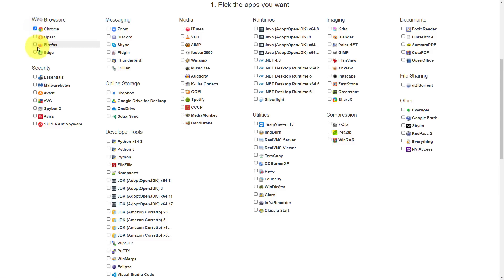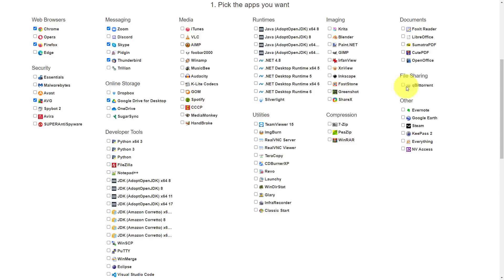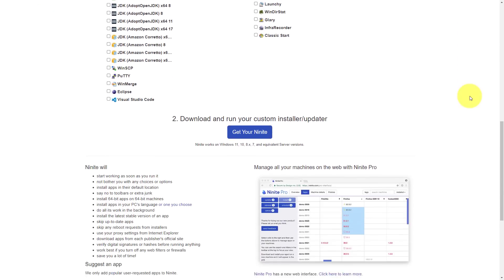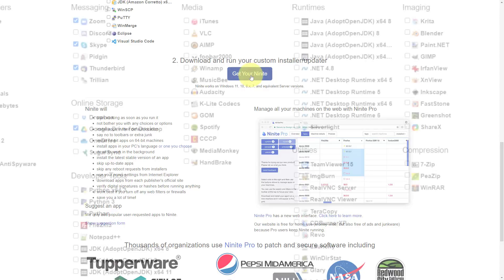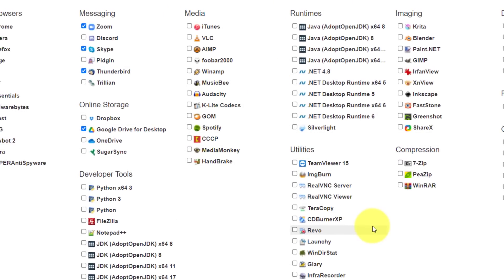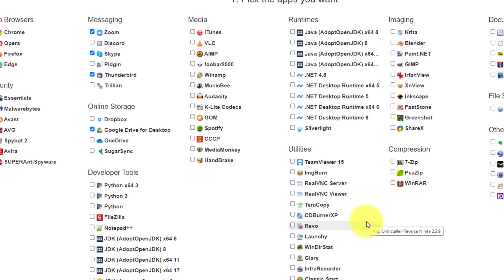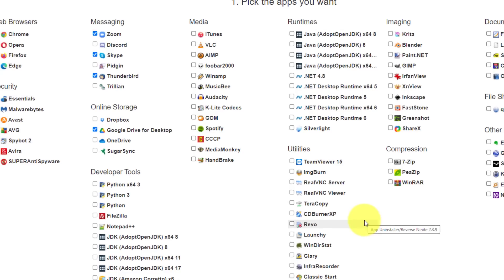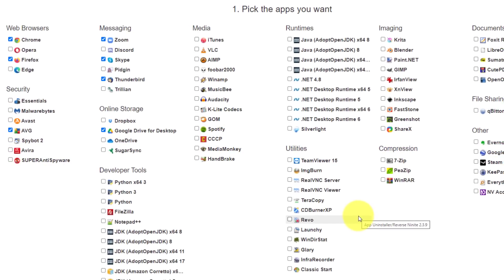I'm going to select the Chrome browser and Firefox. Maybe I want AVG security, Google Drive for desktop. I can install all of my popular messaging tools like Skype and Zoom and Thunderbird. You can see I can go into all of these different categories and select the files that you're probably already using or maybe you want to install just in a single click. Once you've selected all of those applications, step two is to download your custom installer and updater. No matter how many different apps or services you select in your installer, it is going to be the fastest way to both install and keep those applications up to date.